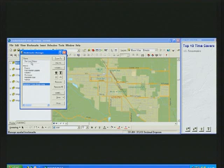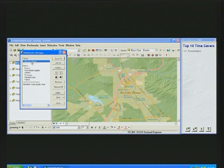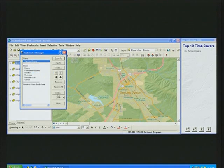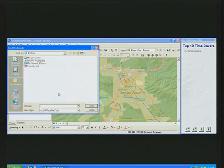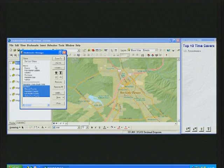That was one of my favorites as well. You can also double-click a bookmark to navigate to that extent, update the extent of an existing bookmark, and save and load bookmarks to a file so that you can more easily share them between map documents and users.